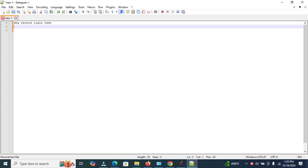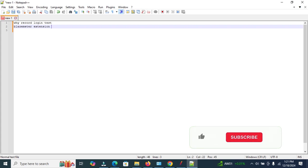First, we need to add the BlazeMeter extension. Let's understand what the BlazeMeter extension is. BlazeMeter is a cloud-based platform that enhances JMeter capabilities. It allows you to run large-scale load tests and share results.